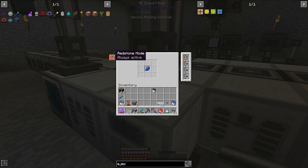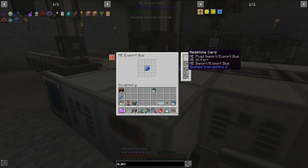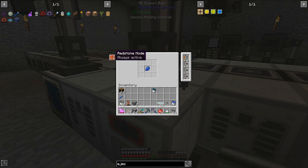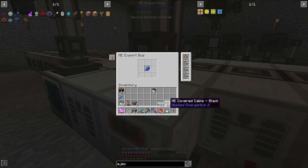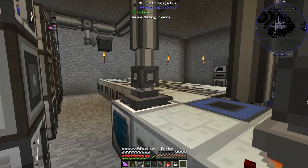What I want to do with the redstone card is tell the export bus to only be active at certain times — active with signal — and I'm going to use a fluid level emitter to control that.